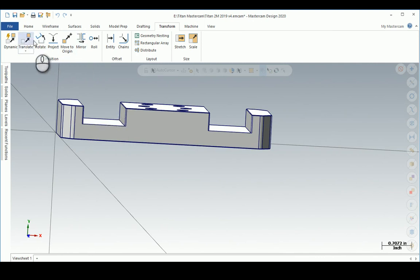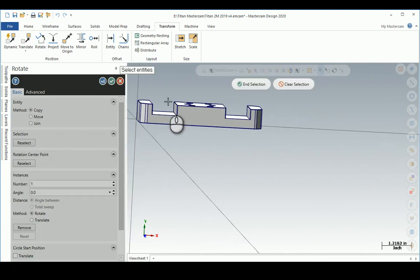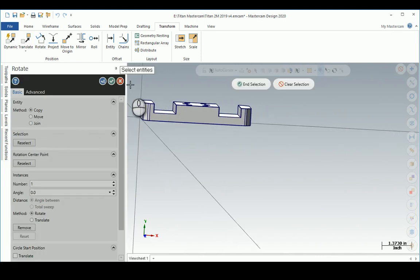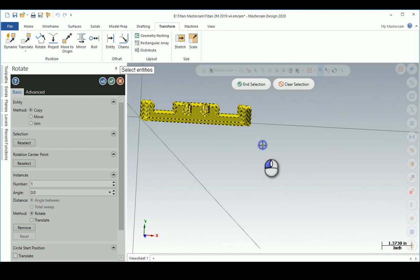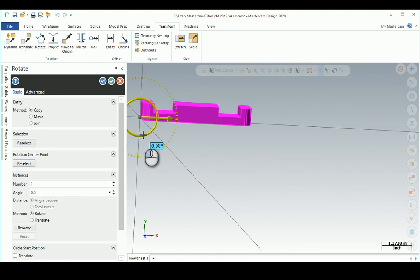It says select entities, I'm going to do a window selection. It says end selection, but notice the steering wheel this way, not the way we want to rotate it.